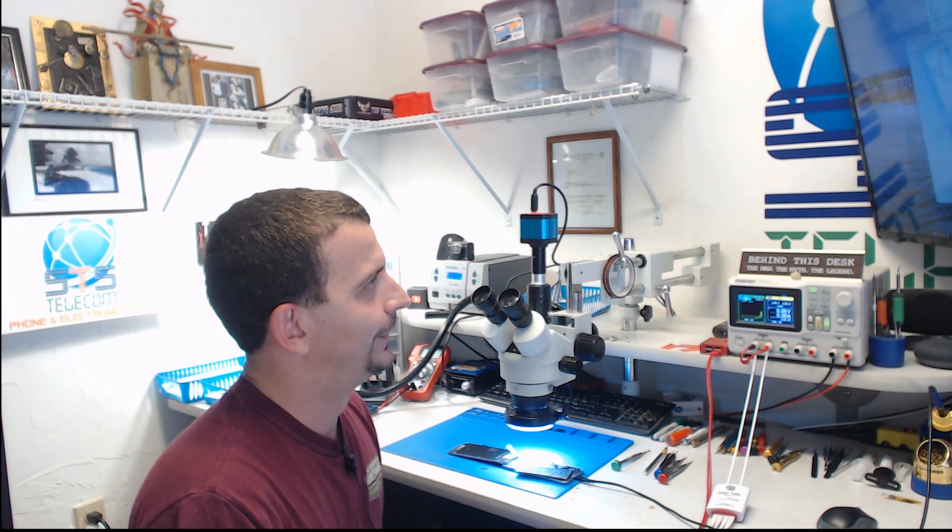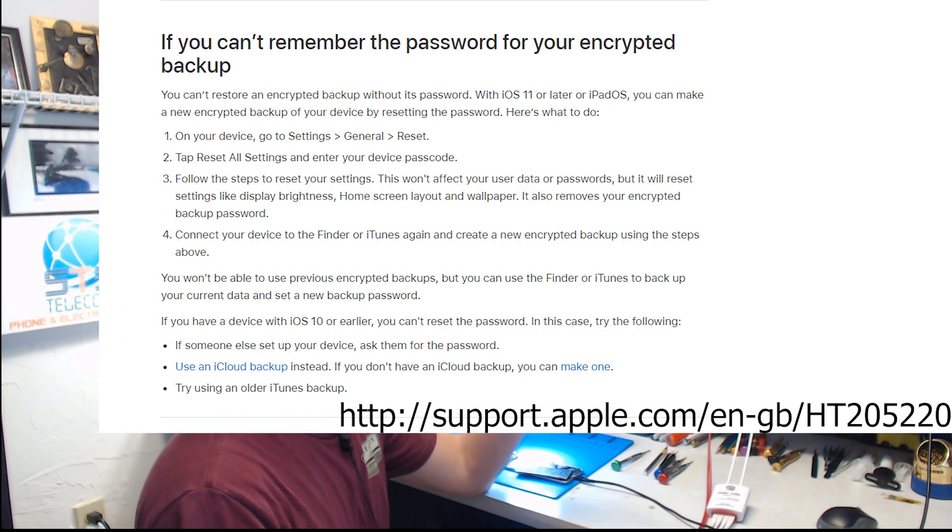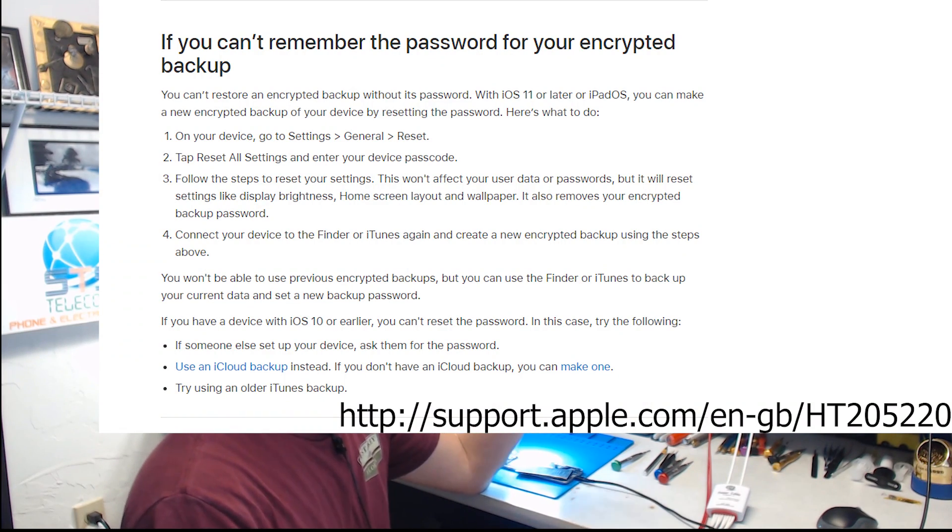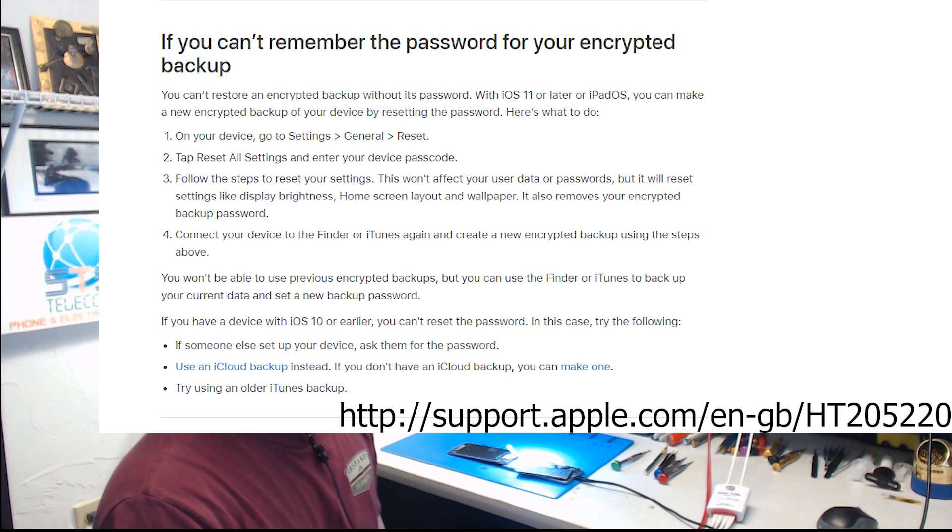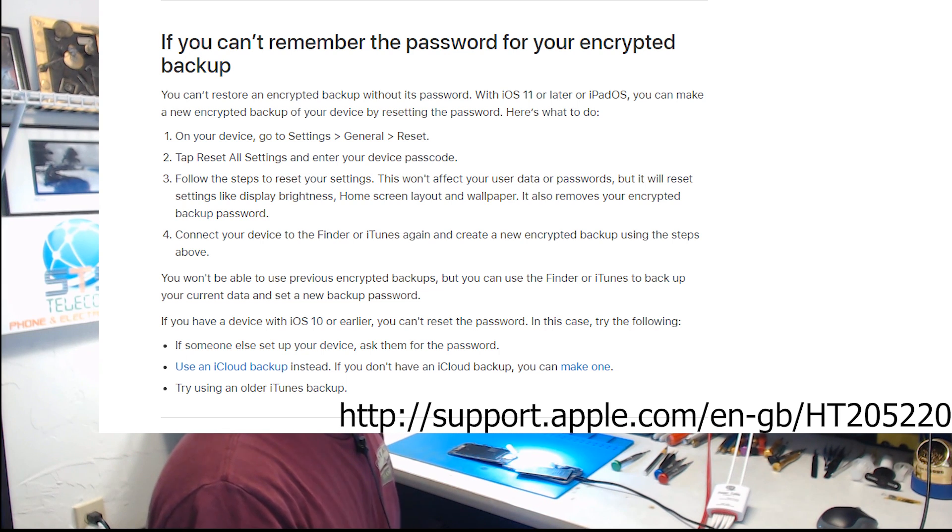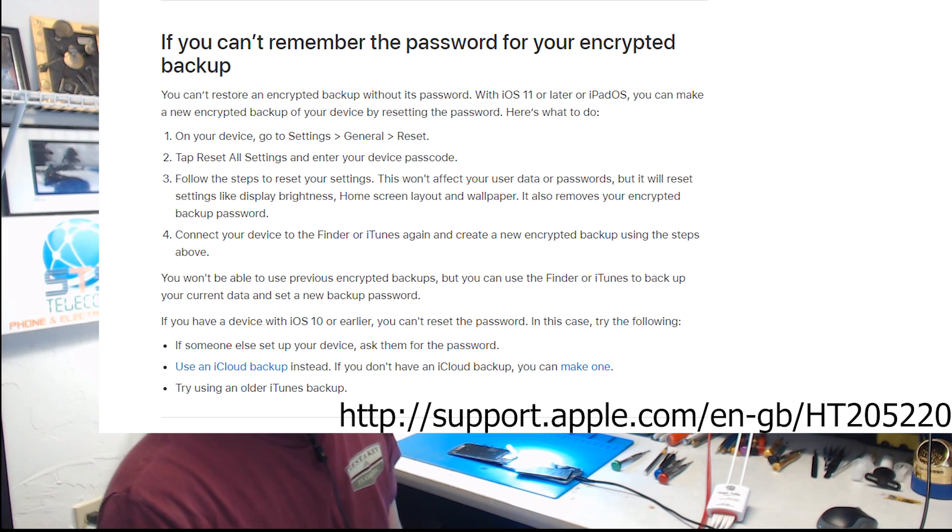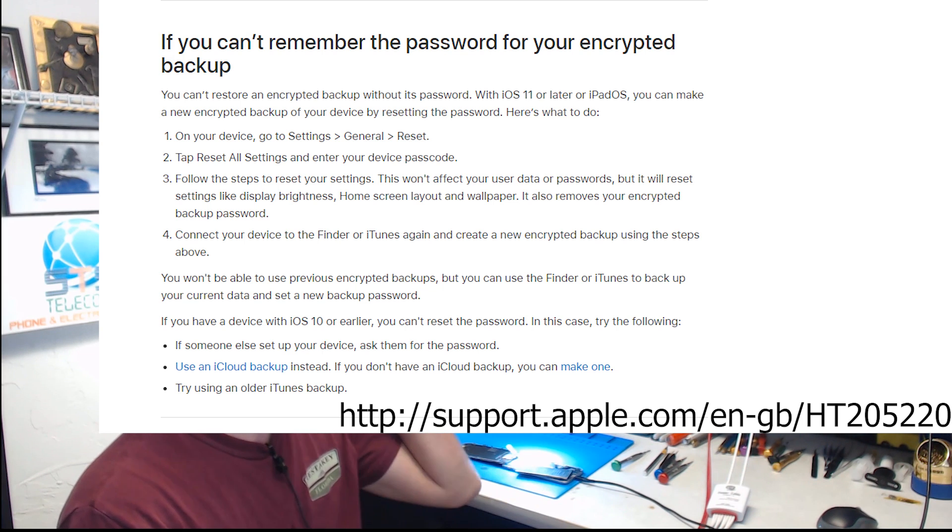On your device, go to Settings, General, Reset. Tap Reset All Settings and enter your device passcode. Follow the steps to reset your settings. This won't affect your user data or passwords, but it will reset settings like display brightness, home screen layout, and wallpaper. It also removes your encrypted backup password.